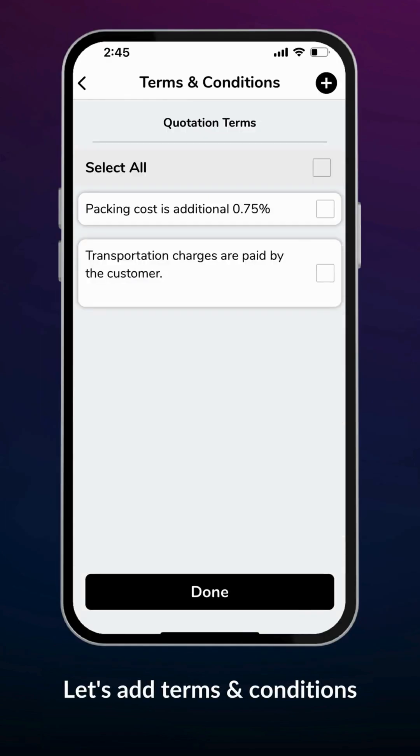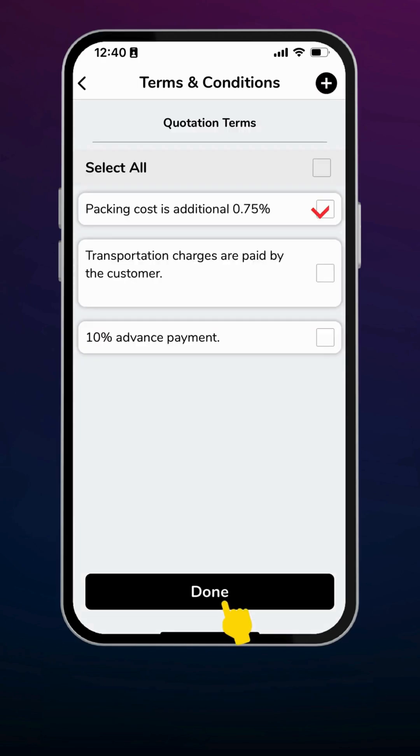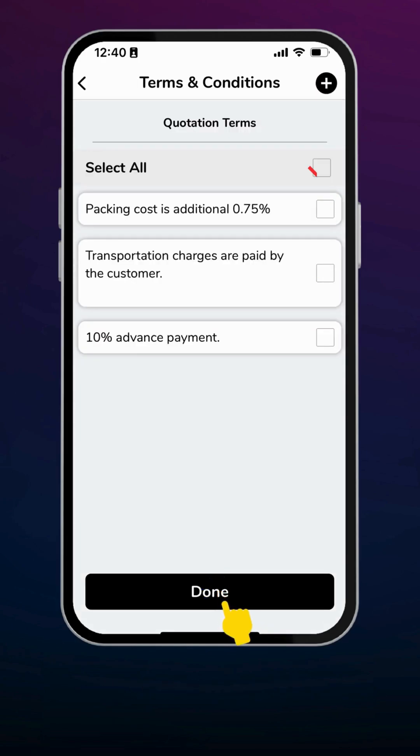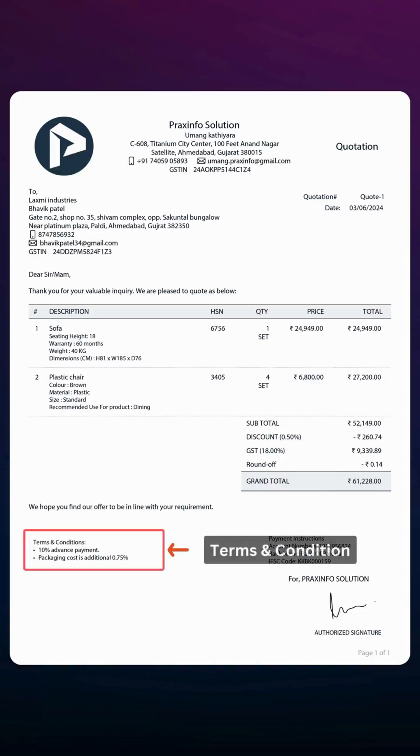Here you can choose terms from the existing list or you can add new terms. You can select multiple terms or select all terms. Selected terms will be displayed on the final PDF.